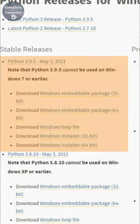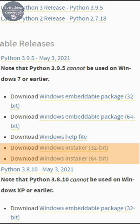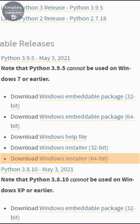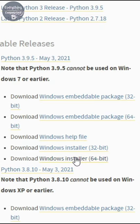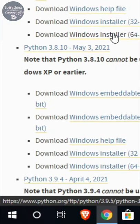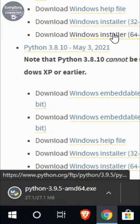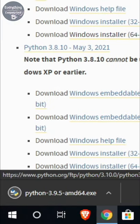I will choose the latest version. Now you need to choose either you want 64-bit or 32-bit installer. I will choose 64-bit installer. I will click on Windows installer 64-bit and the download will start.